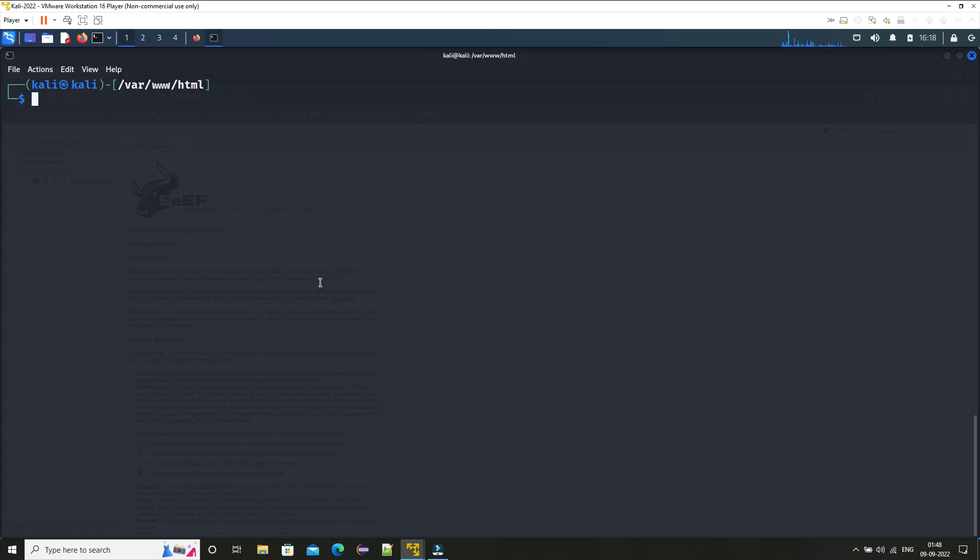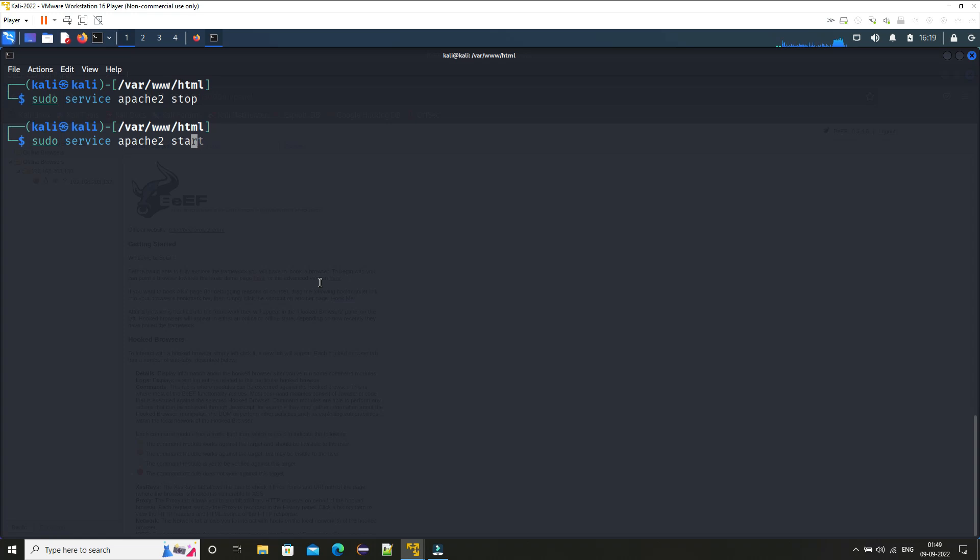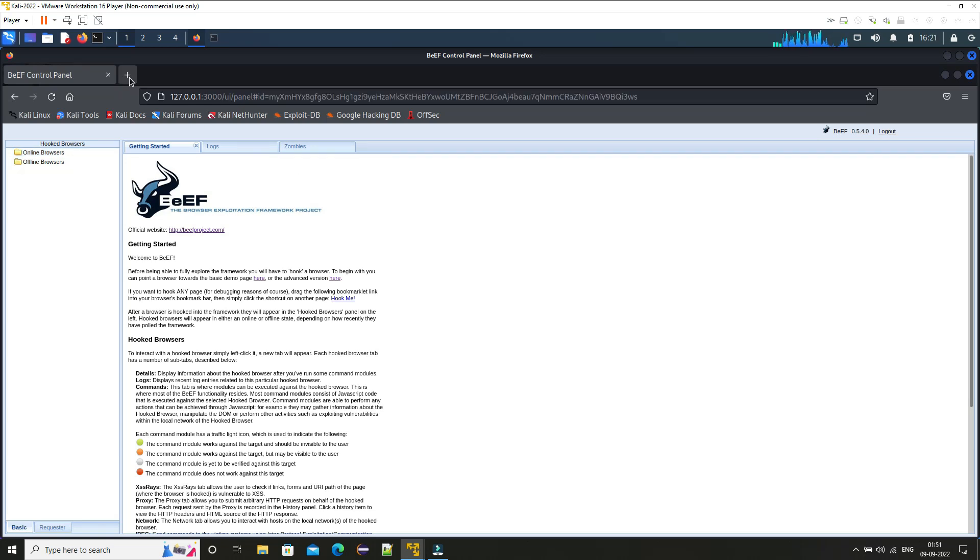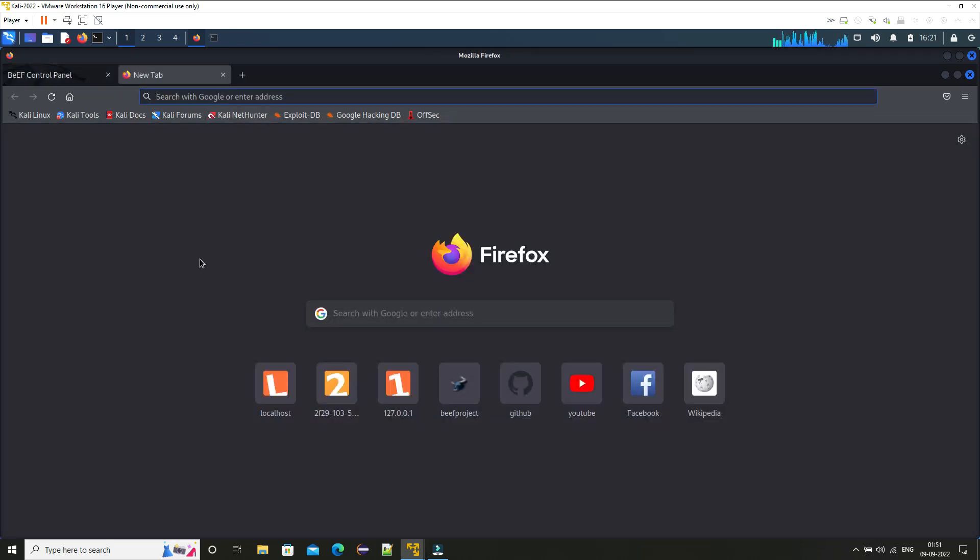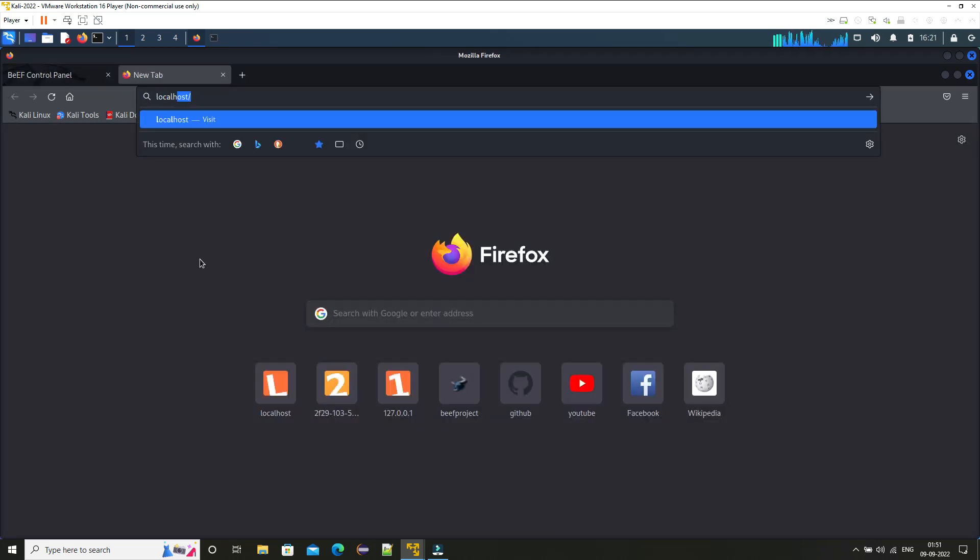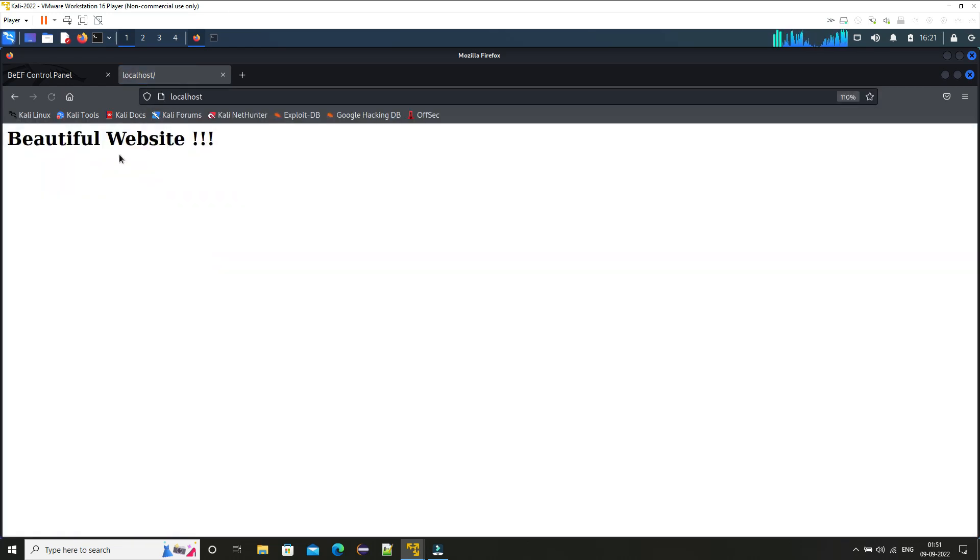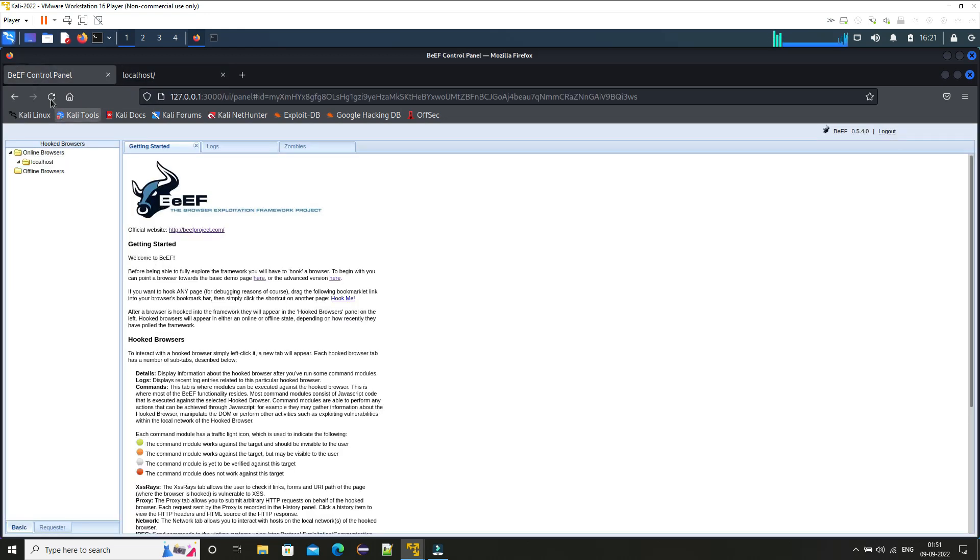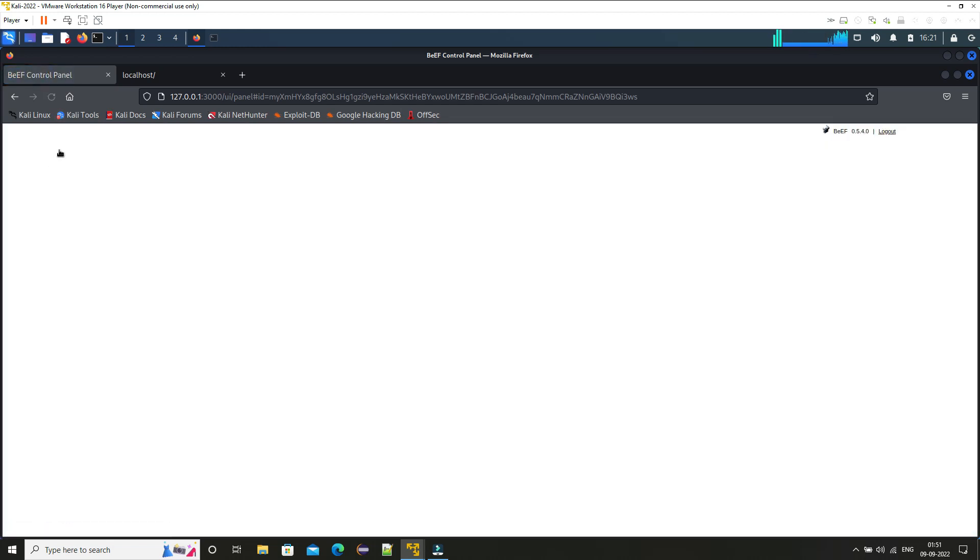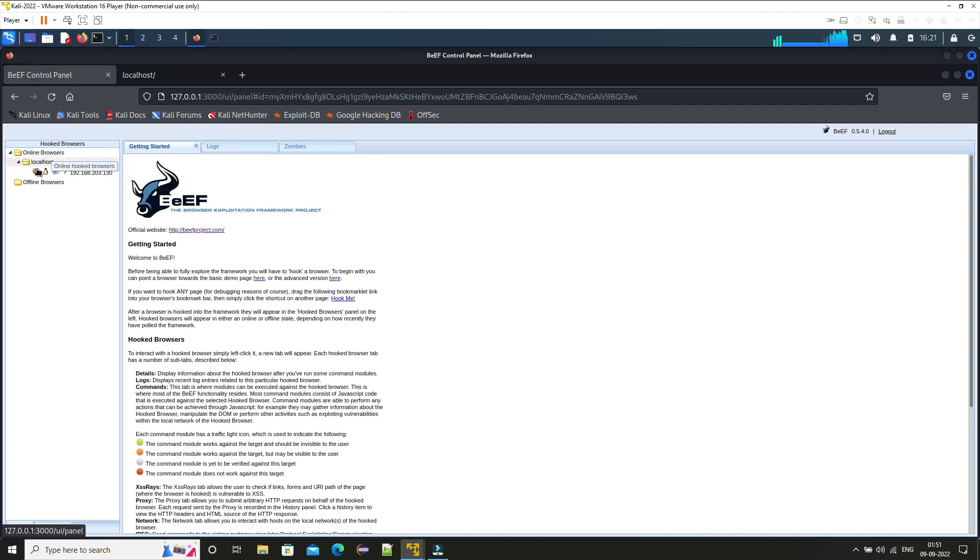Now run the Apache server. 'sudo service apache2', let's just stop it if it's already running and then let's start this. So now if you see here, now if you open in a new tab 'localhost', this was our web page which we added in the index.html. So here in BeEF you can see if you reload this, you can see online browser localhost, this IP address.